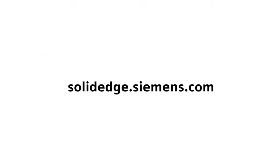To learn more about Solid Edge, visit SolidEdge.Siemens.com